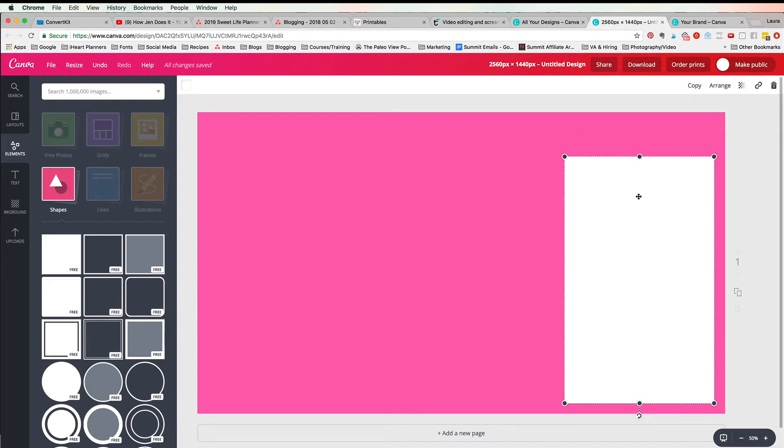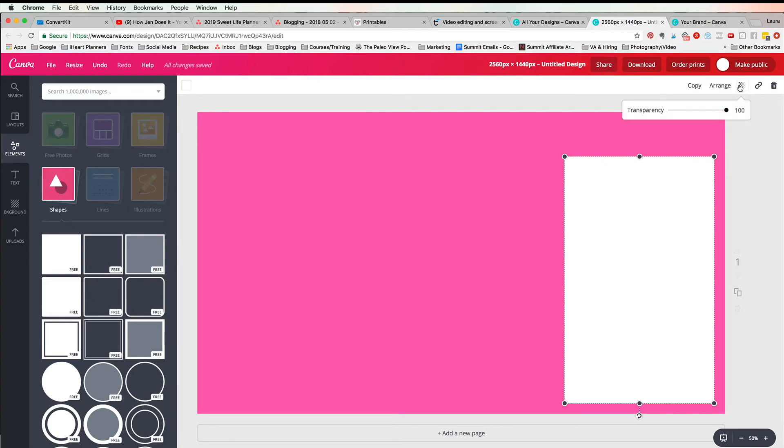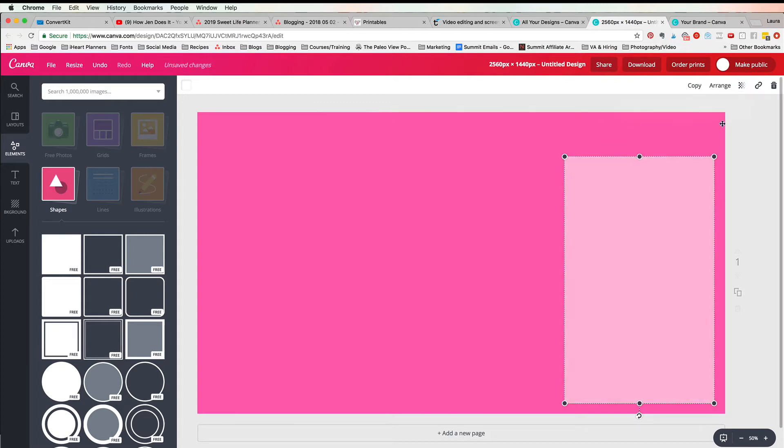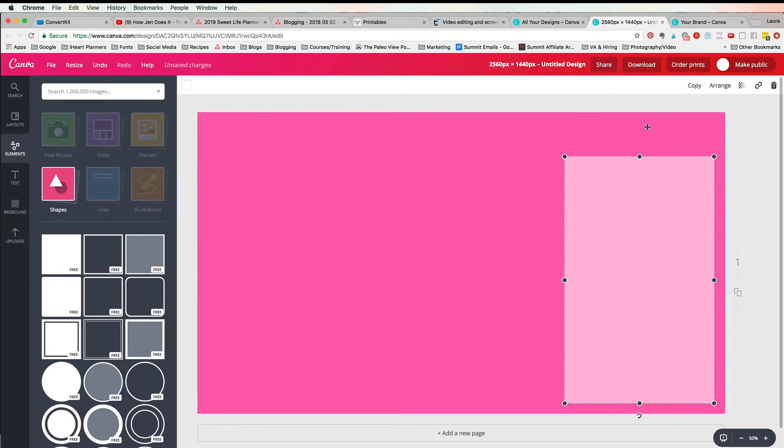So the next thing that I like to do is I like to make this white color a little bit transparent. So you can just change the transparency up there and I think it looks kind of nice. I just, yeah, about there. I'm just kind of eyeballing to see what looks good, but I like a semi-transparent.